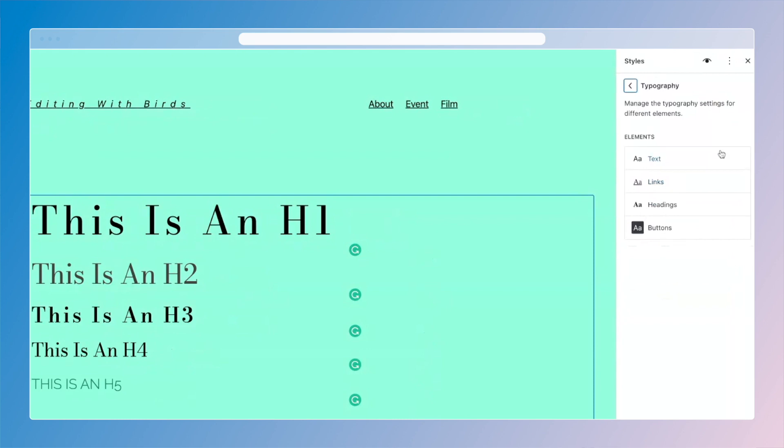And you have options to change your text, your links, your headings, and your buttons. We're going to start with headings. That's why I have this laid out here with the different headings in front of us so we can see how it looks.